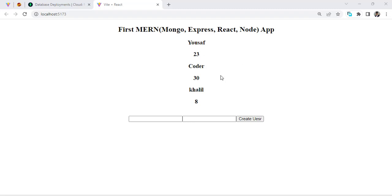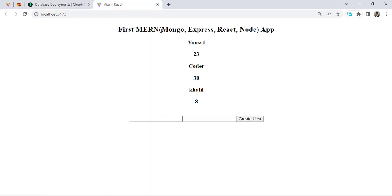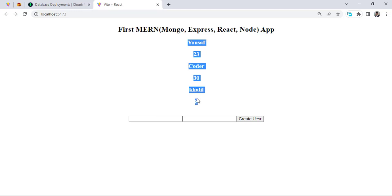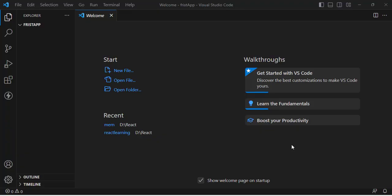Hello everyone, this video is about creating our first MERN app — MongoDB, Express, React, and Node.js. First we will configure a MongoDB database, then write the server-side code, and after that create the front end. We will fetch data using GET API and also the POST API to insert and retrieve records from the database. Before starting, please subscribe to our YouTube channel.